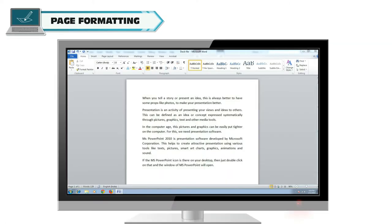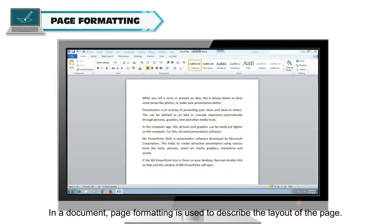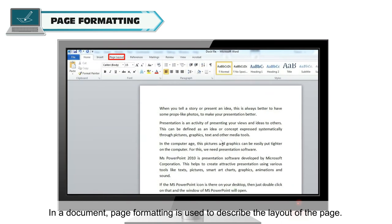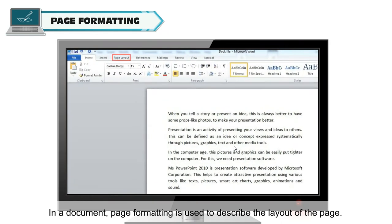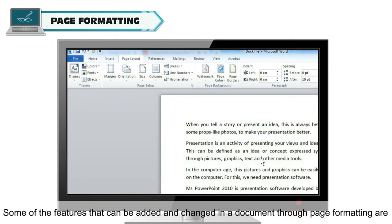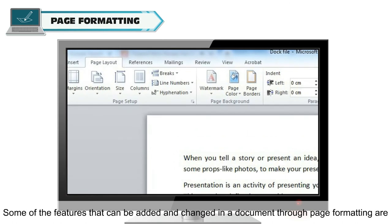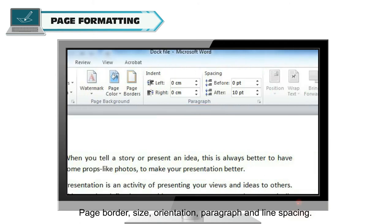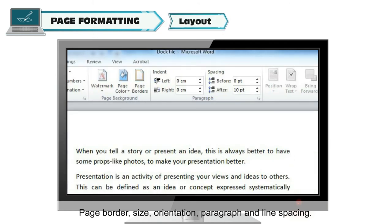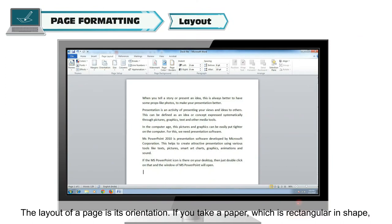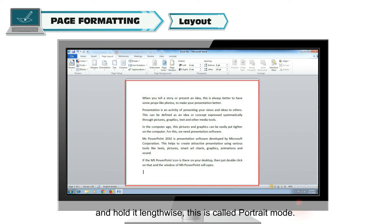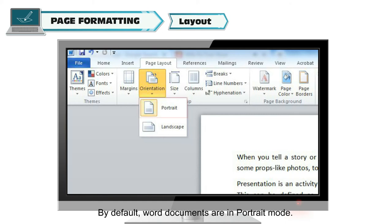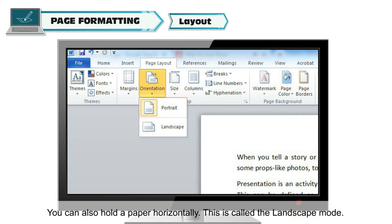Page Formatting. In a document, page formatting is used to describe the layout of the page. Some of the features that can be added and changed in a document through page formatting are page border, size, orientation, paragraph and line spacing. If you take a paper which is rectangular in shape and hold it lengthwise, this is called portrait mode. By default, word documents are in portrait mode. You can also hold a paper horizontally.